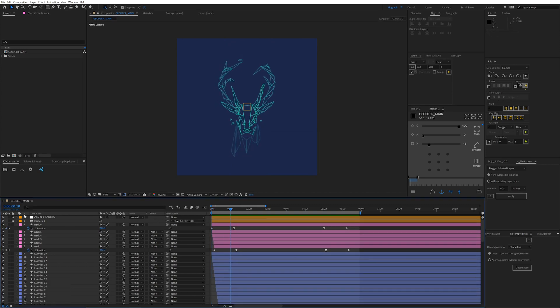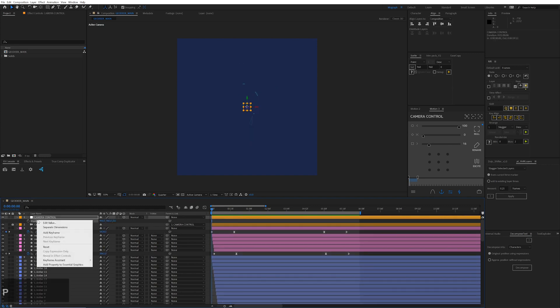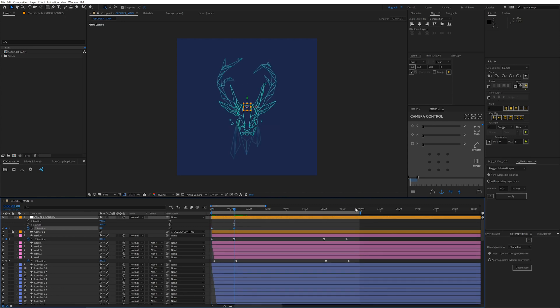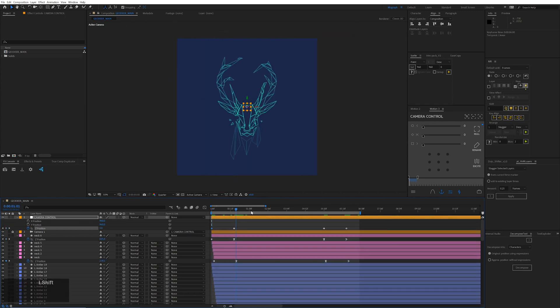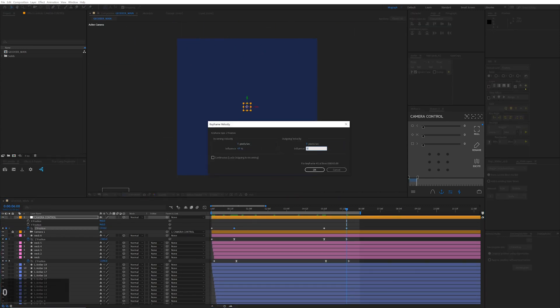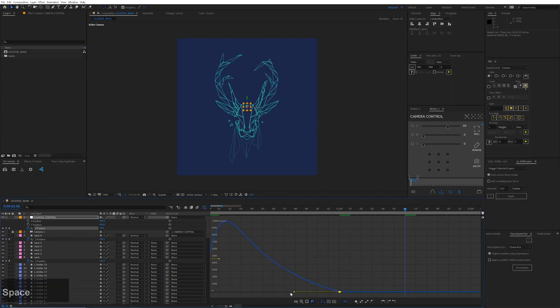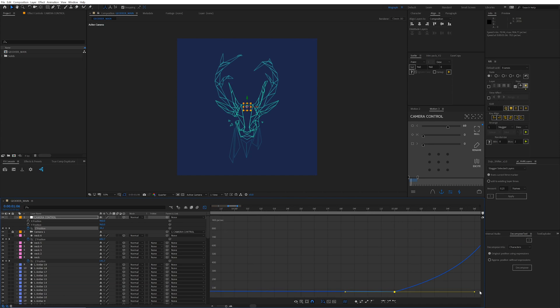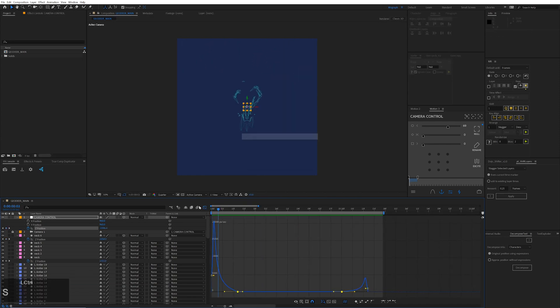So now we want to do the same thing for our camera push. On our camera layer, our camera control layer, let's separate this dimension again. And on the z position, let's make these same keyframes. Get this real nice curve action. Then that looks great.